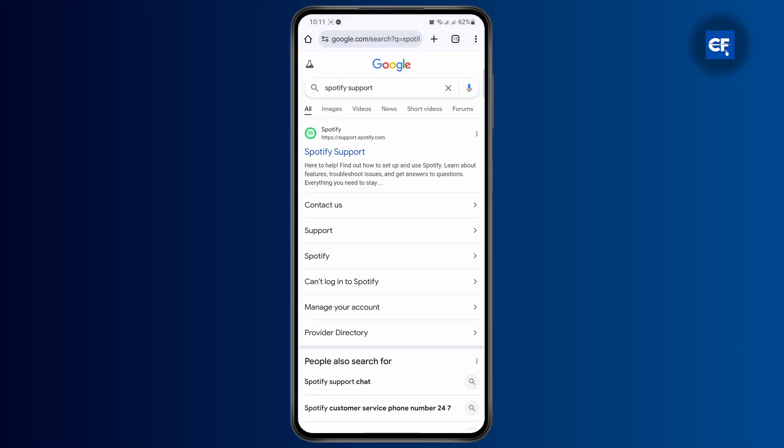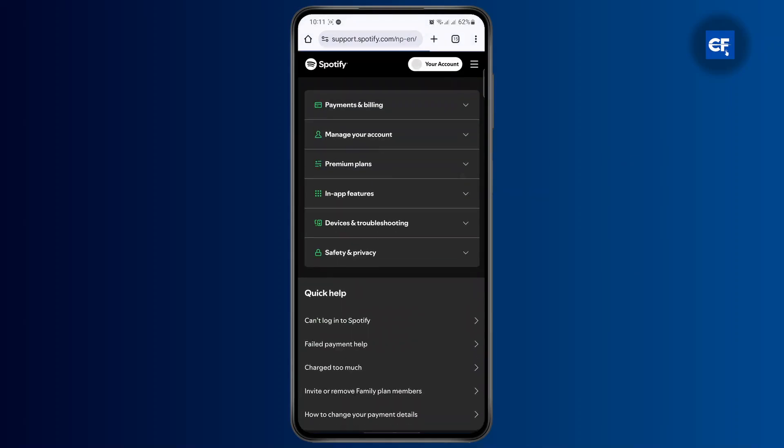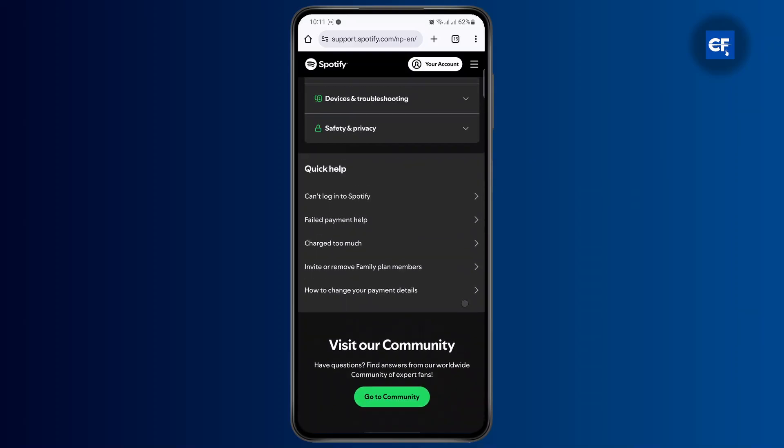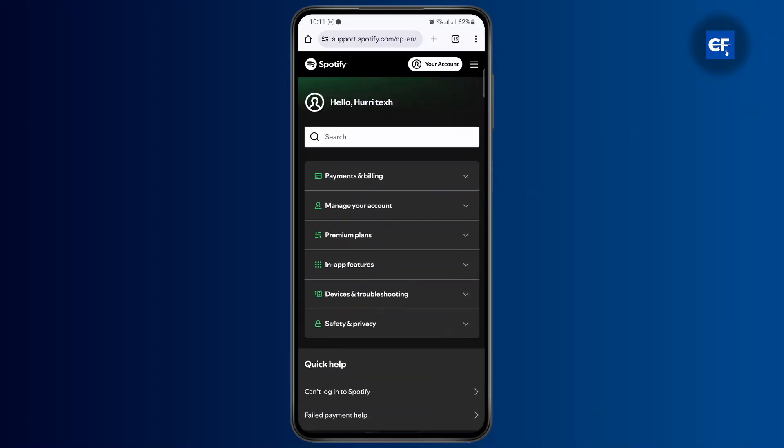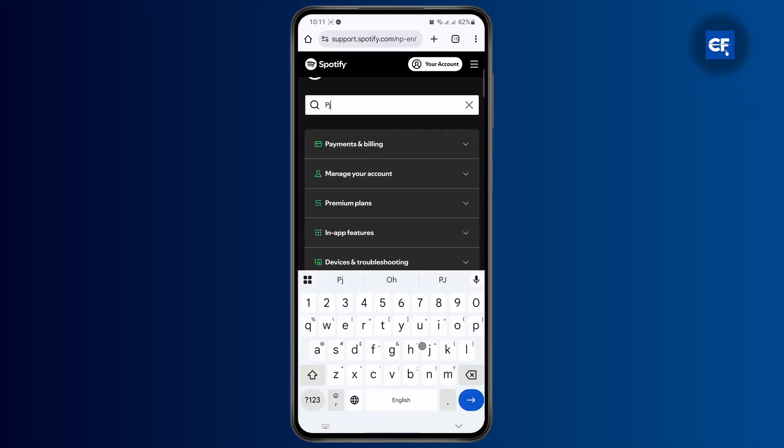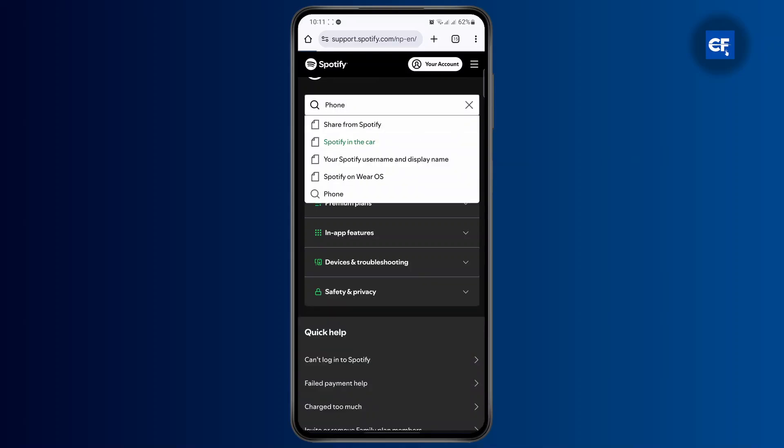Once you head over to Spotify support, open the link. Once you get to the website, look for the article about phone number and you can find articles related to phone.